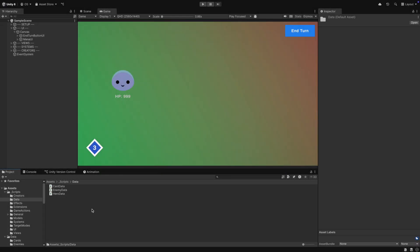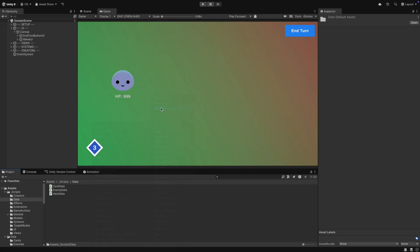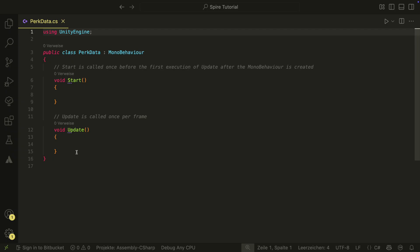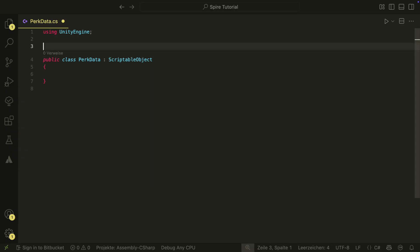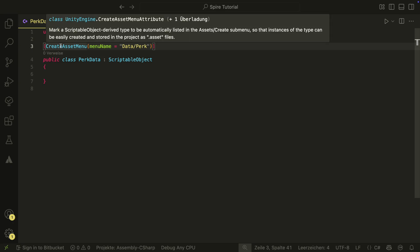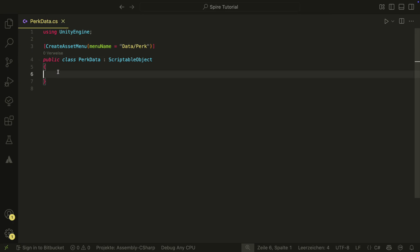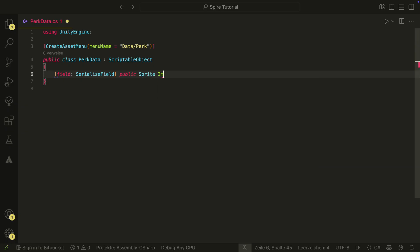First of all, we want a new PERC data script in the data folder. This will of course be a scriptable object. Therefore, we need the create asset menu attribute at the top. Then we also need a few fields — we need an image, which will basically be the icon of our PERC.